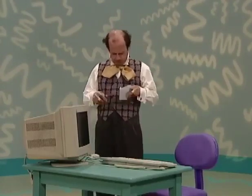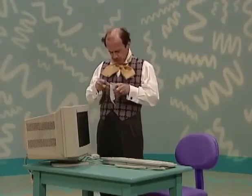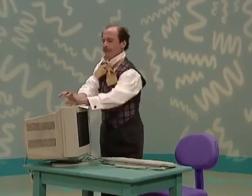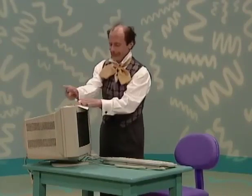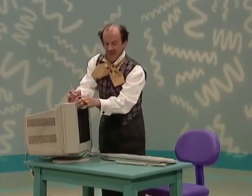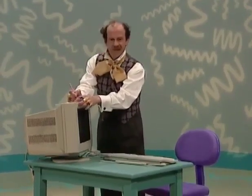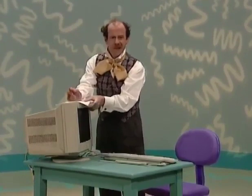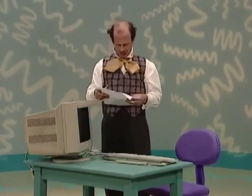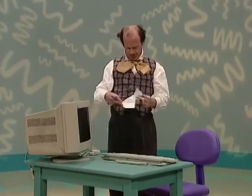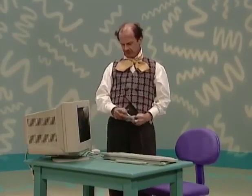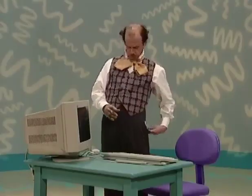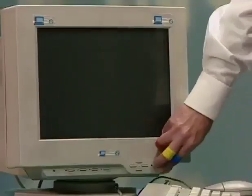What are you doing, Mr. Noodle? You don't need a paper and pencil. That's silly. Use the computer to write. Turn the computer on, Mr. Noodle.